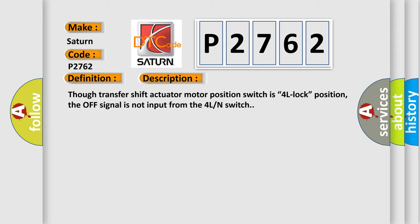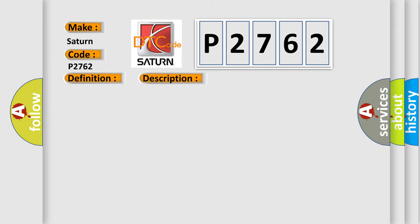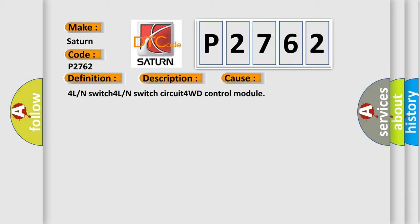This diagnostic error occurs most often in these cases: 4L or N-switch, 4L or N-switch circuit, and 4WD control module.